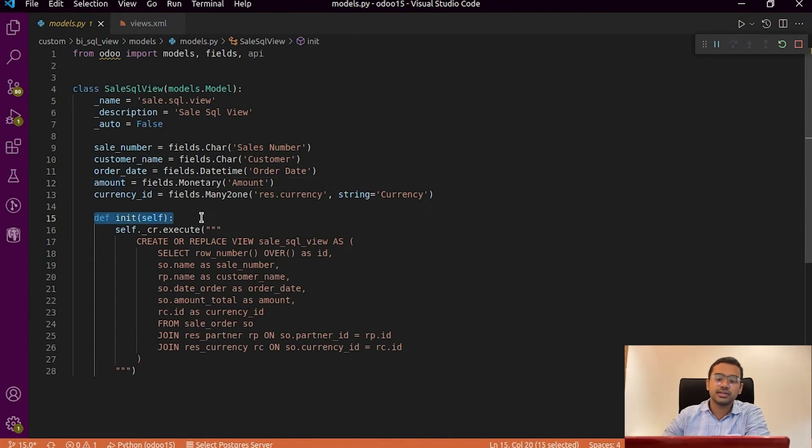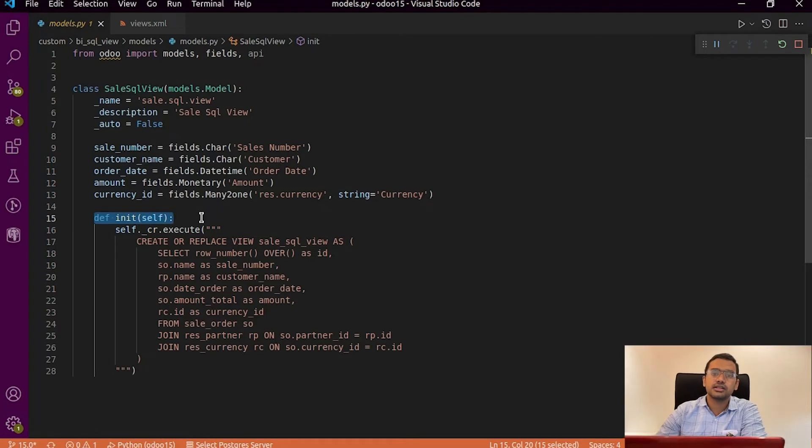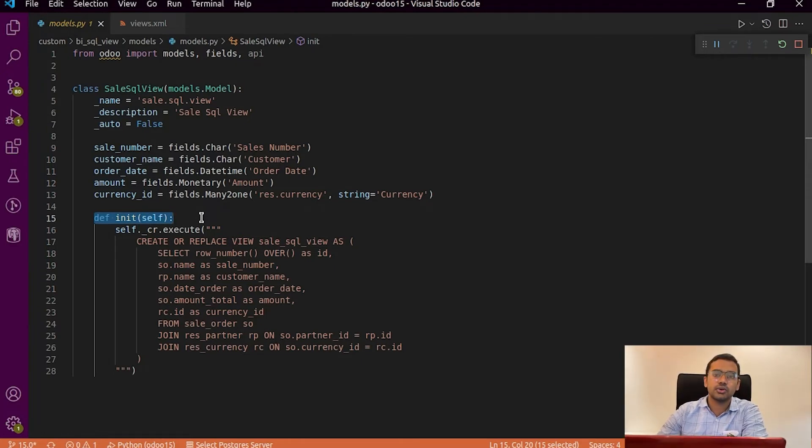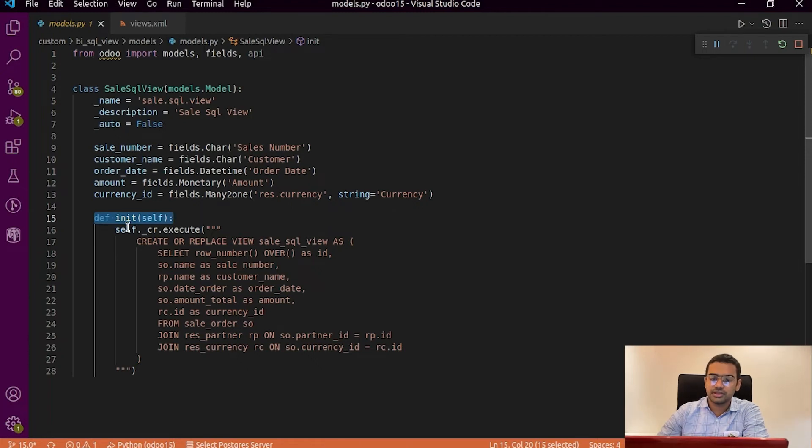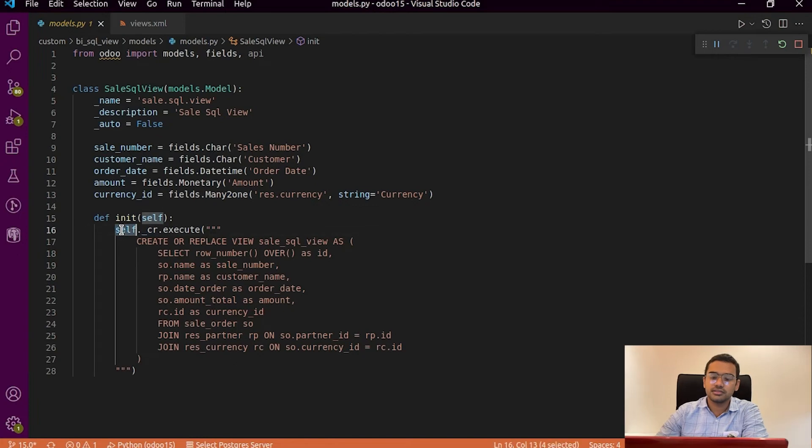We specify this query in the init function because init function is the first one that is executed when this particular model is called. So within the init function we can write our query like as displayed in the screen.